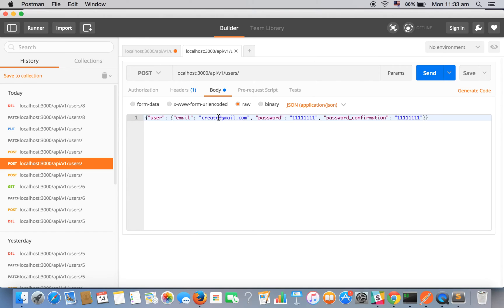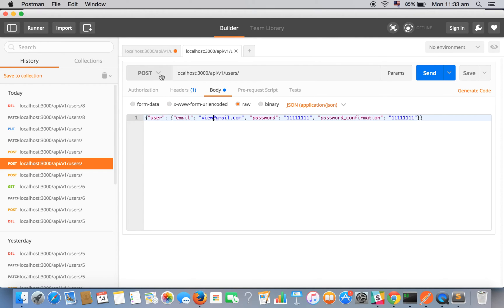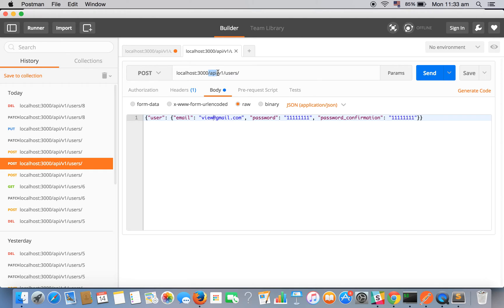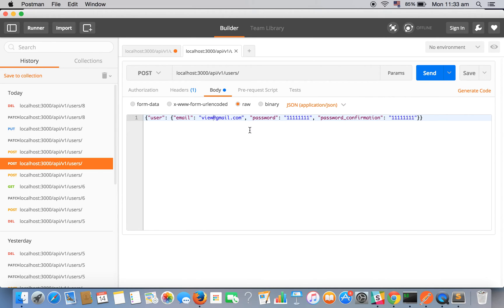Let's create a record of user, say let's create it for view@thered.gmail and see if it is working or not. We have selected Postman. We have selected post method from here. Our API endpoint is localhost colon 3000 slash API slash v1 slash users.